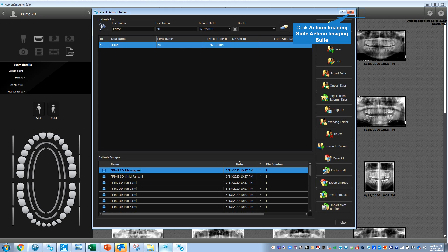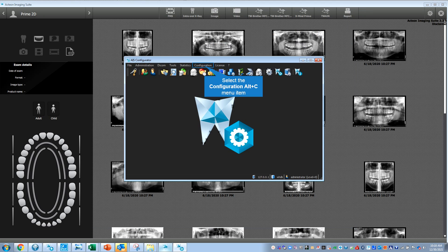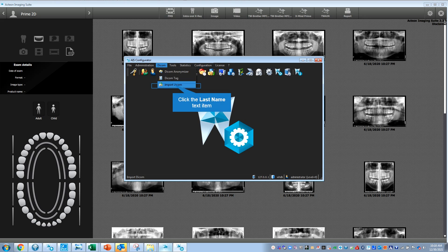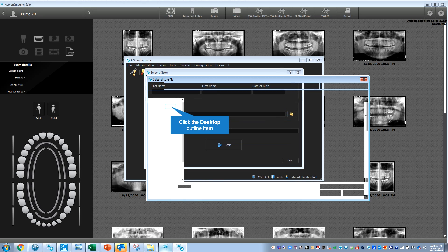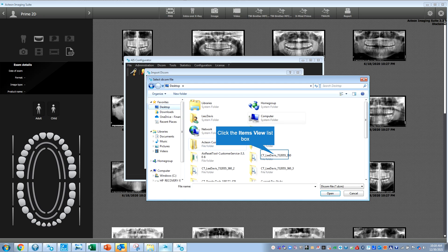If you're importing a DICOM, you can also go to DICOM import right here. You've got the ability to click on this—I can take any DICOM right here.